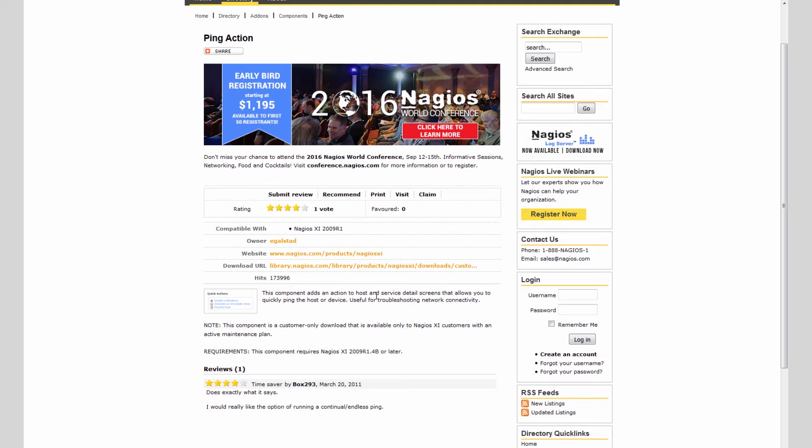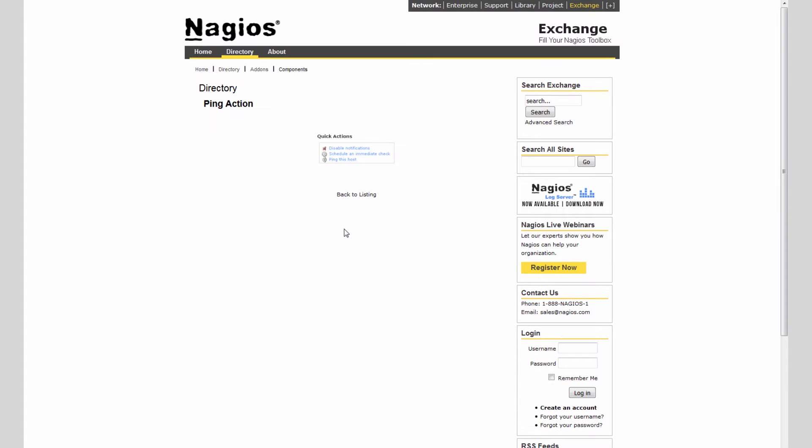So what this component actually does is, as detailed by the screenshot, it adds a ping this host button to the quick actions menu in Nagios XI, and it'll add this to all of your hosts so that you're capable of pinging the host from the Nagios XI interface.